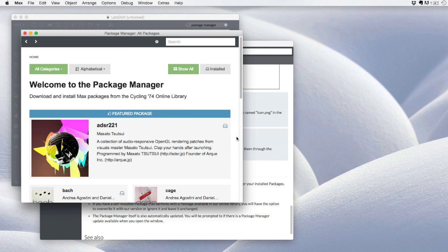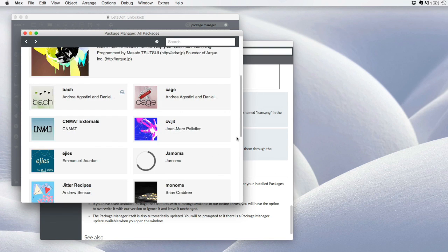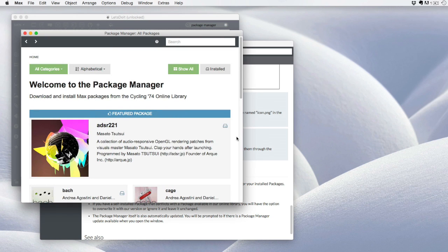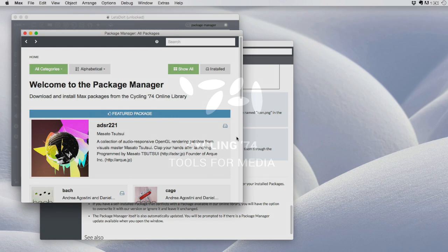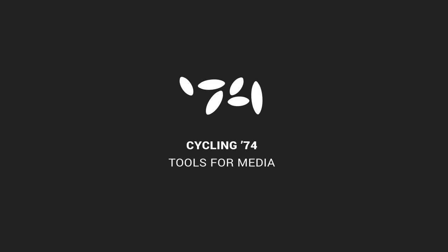With that, I hope that you'll take an opportunity to explore the package manager, keep an eye on our forum for any announcements on new or recently released packages, and in general, have a great time with Max 7.1. Thanks for listening!